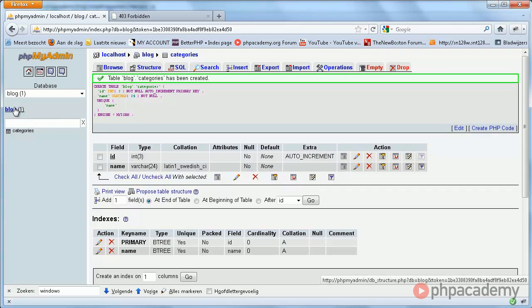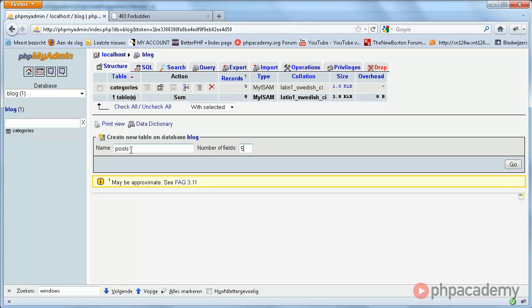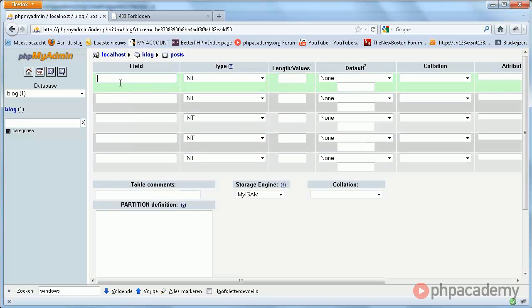Let's now create the posts table. Remember, this has five fields: the ID, the category ID, the title of the post, the contents of the post, and the date at which it was posted. So once again, let's start with the ID.